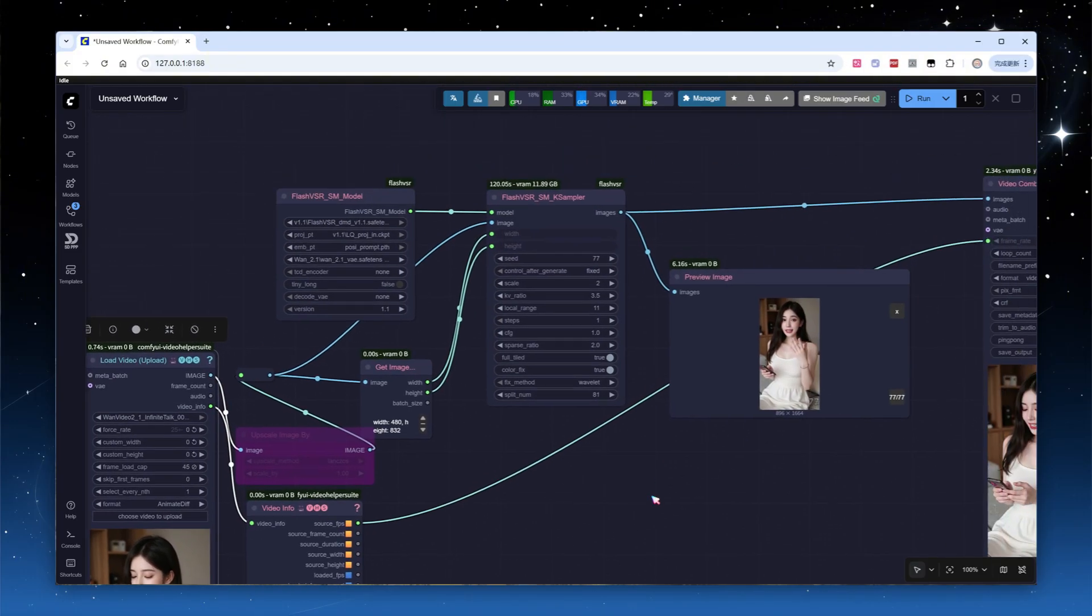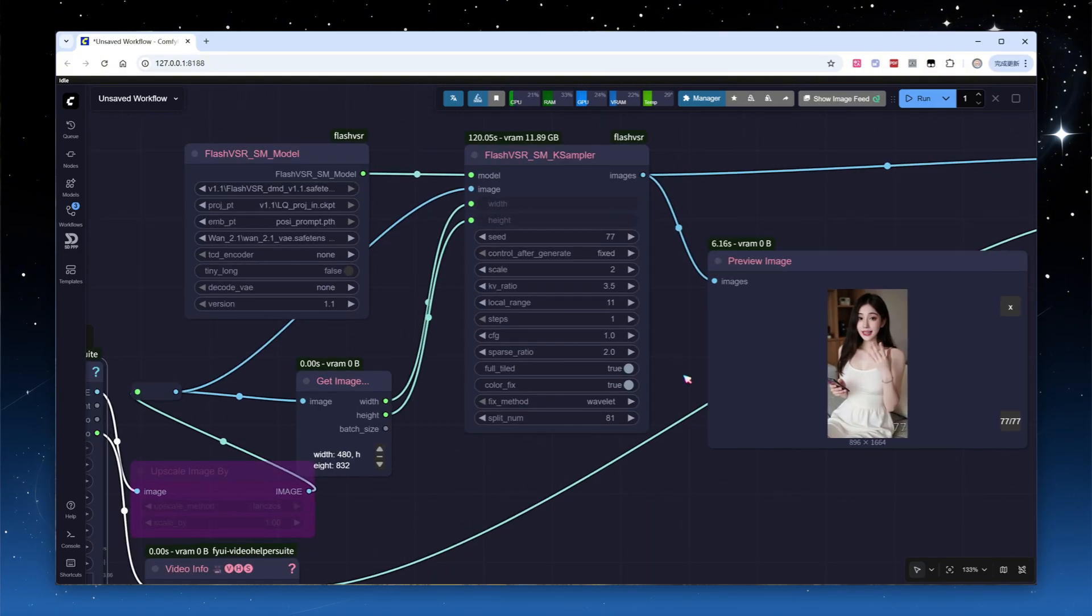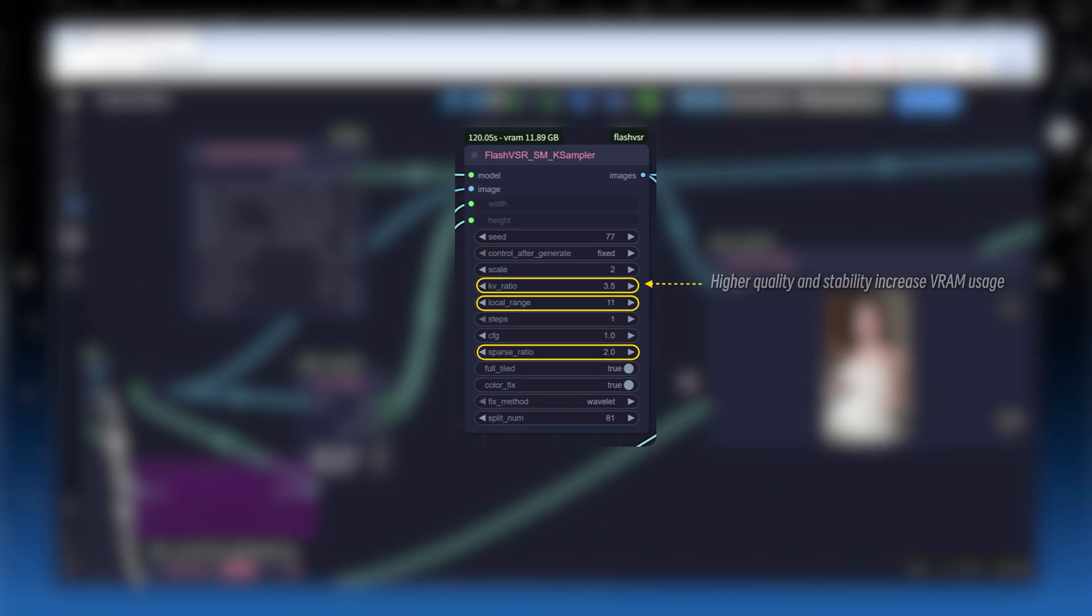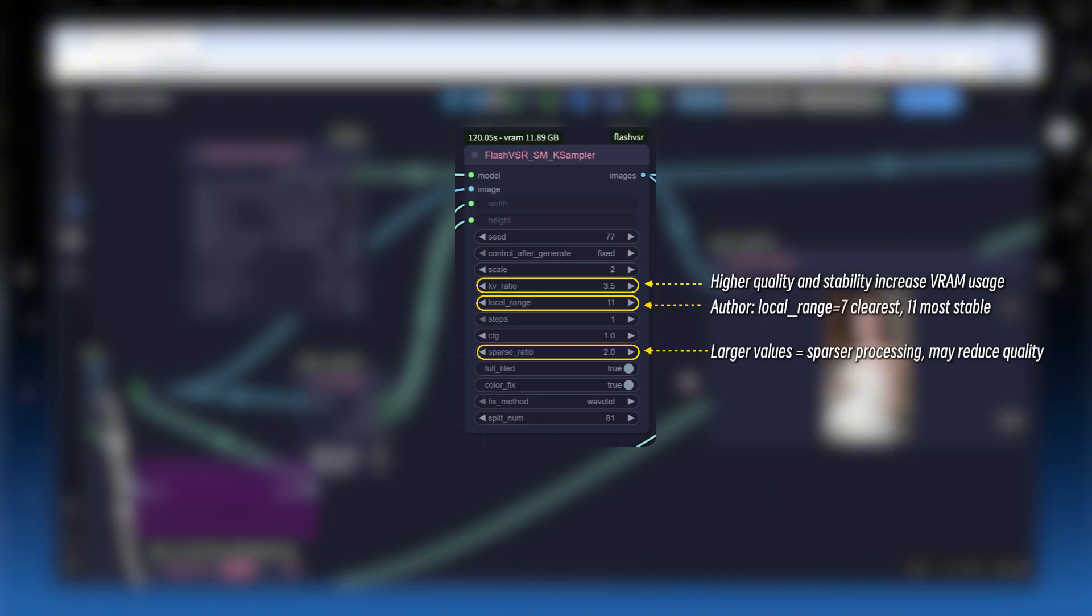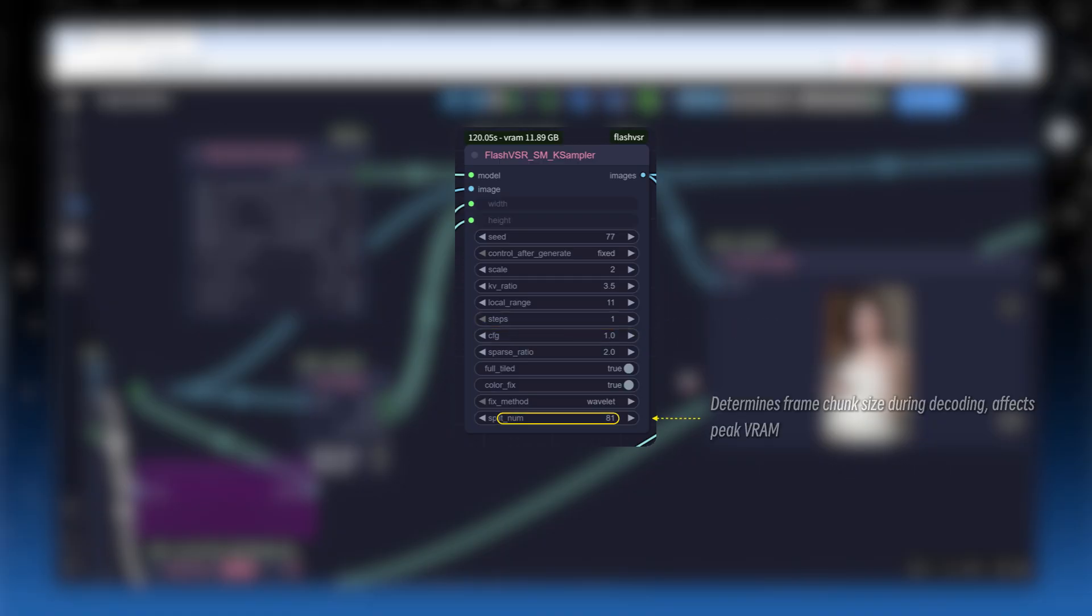Let's review the parameters in the sampling node that haven't been mentioned yet. The attention control parameters: KV underscore ratio, local underscore range, sparse underscore ratio, I won't go into detail. Generally, the higher the KV underscore ratio, the better the quality and stability, but VRAM demand also increases. The plugin author suggests a local underscore range of 7 yields the sharpest images, while a value of 11 is more stable.